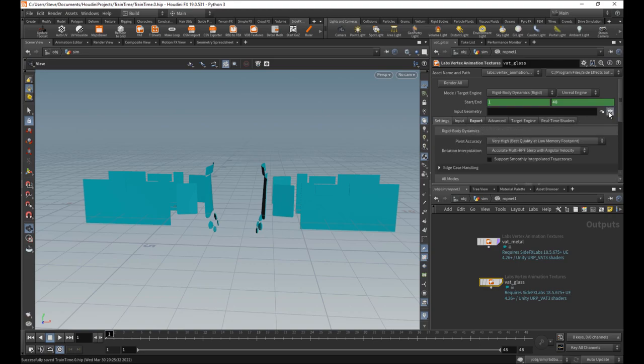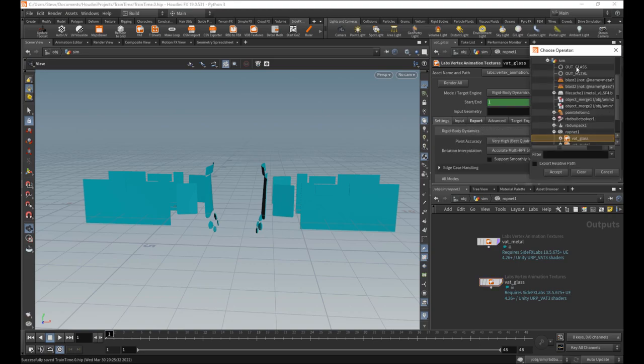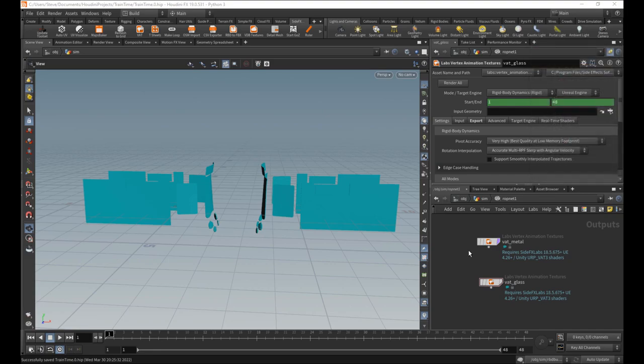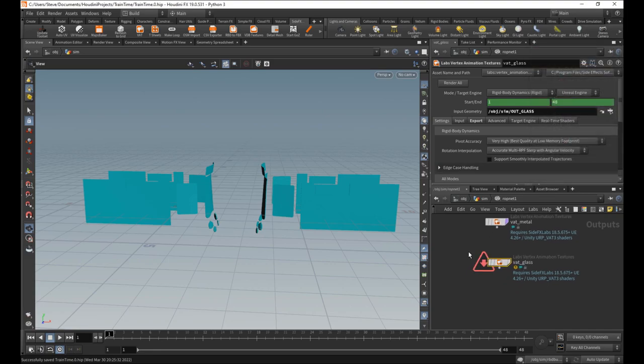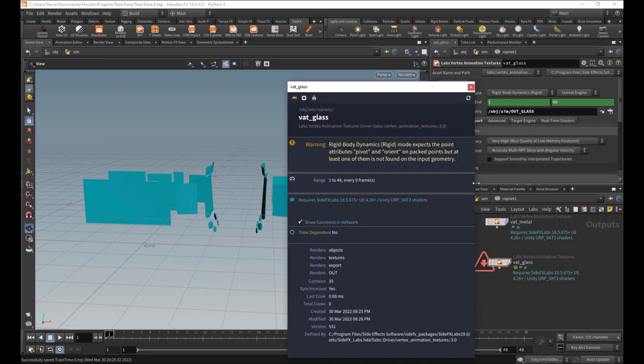Cool. So input, this one, as you would expect, is the glass. And it complains. It's complaining. It says it needs a pivot and orient.